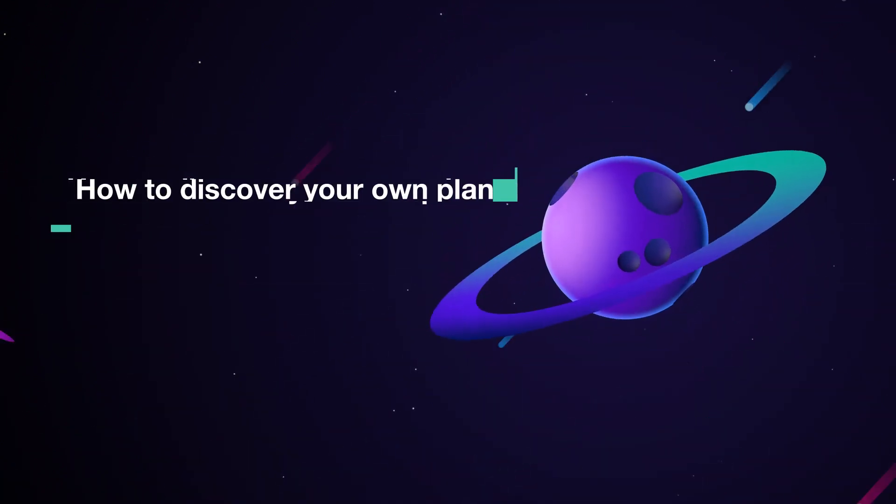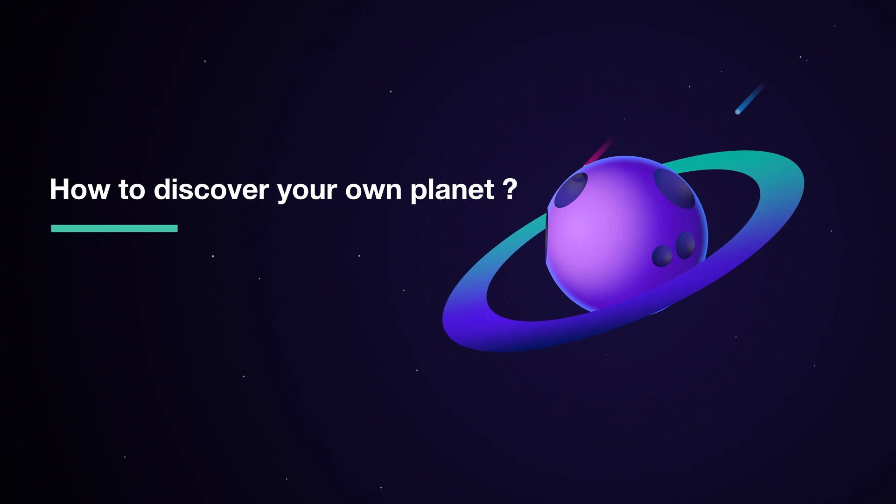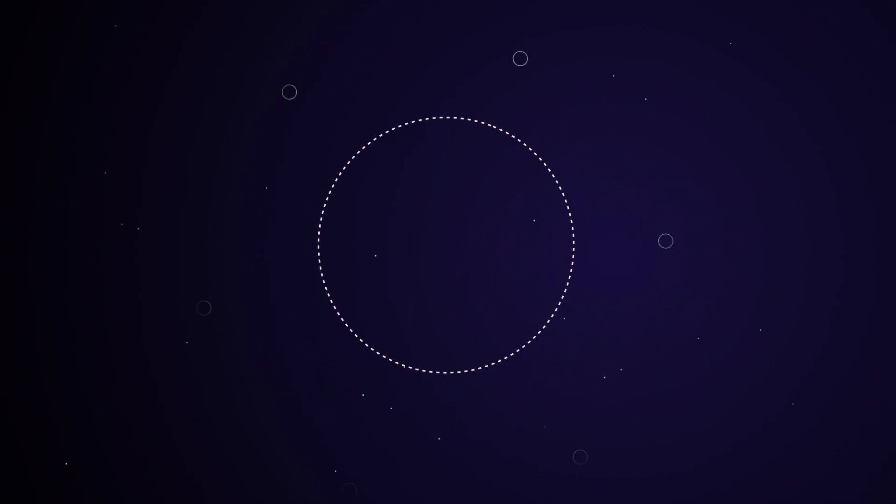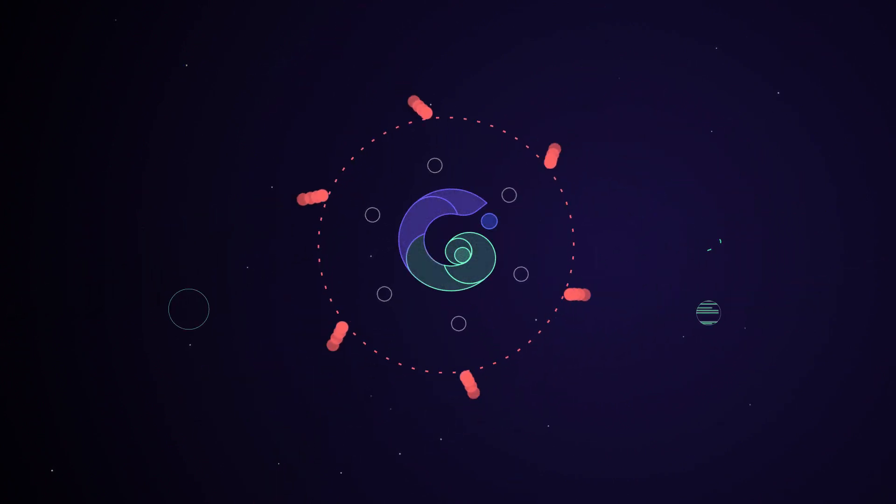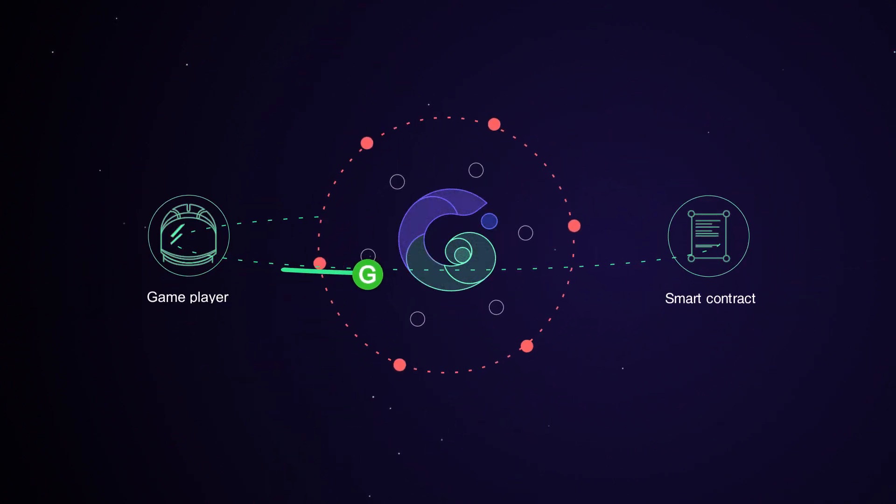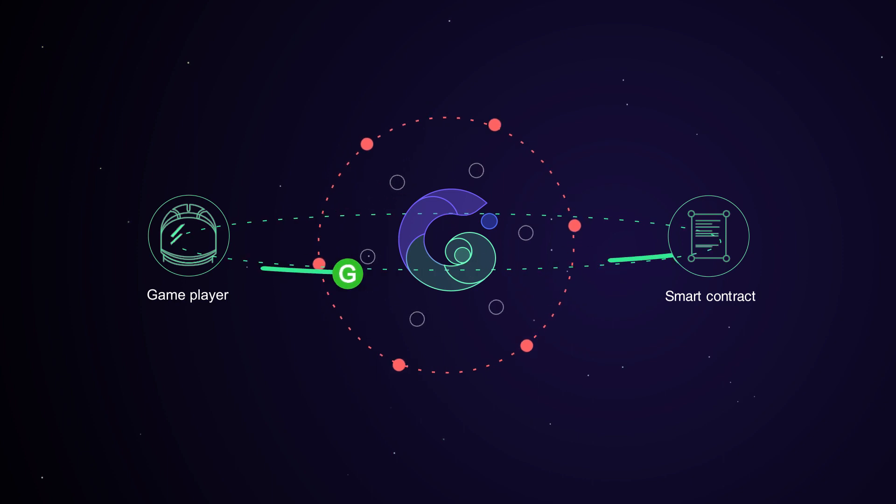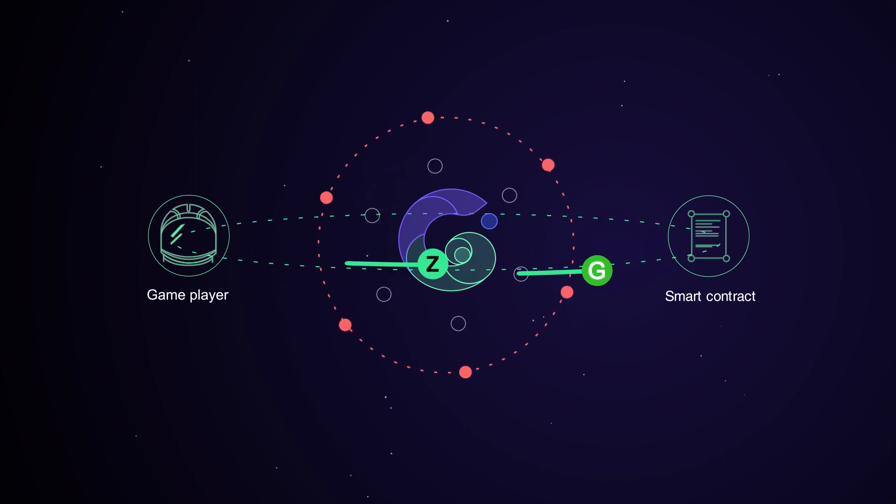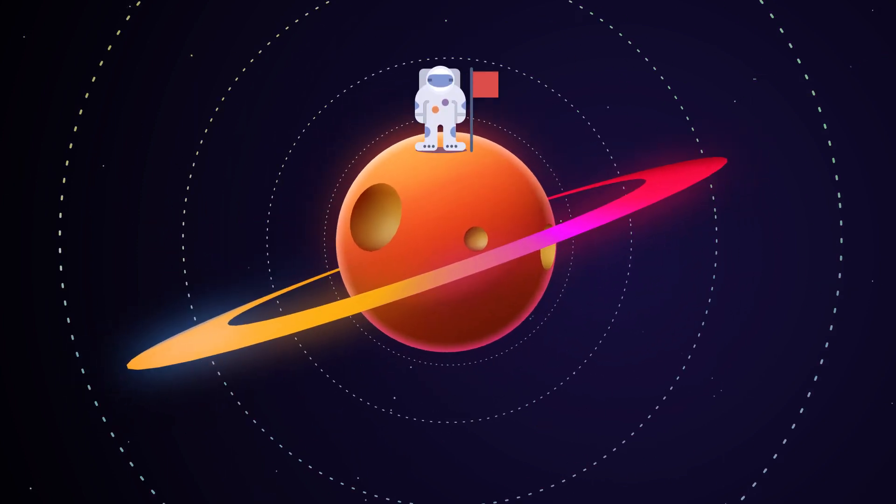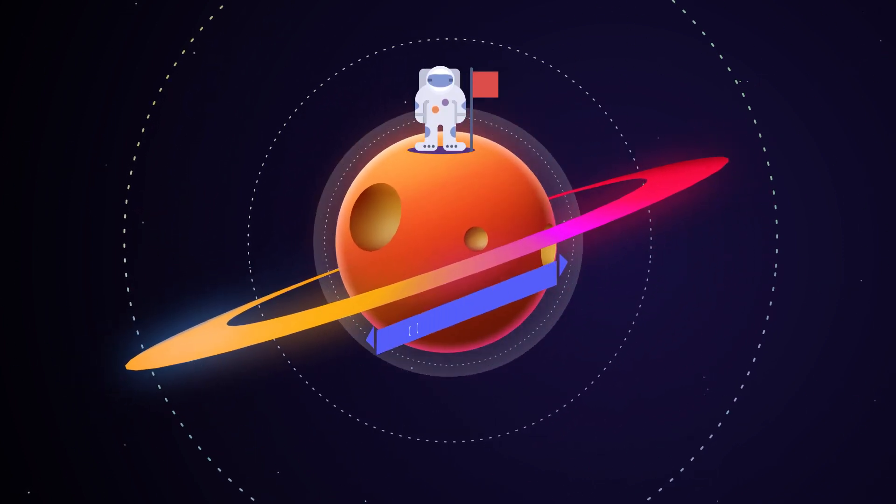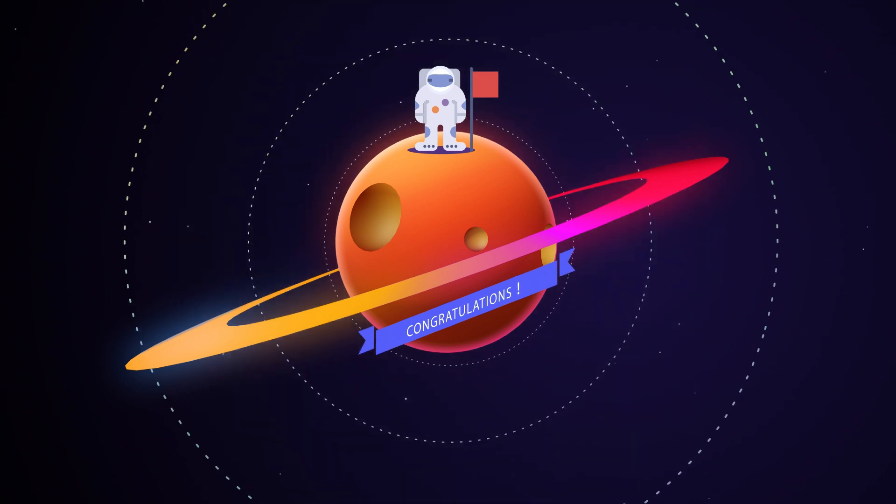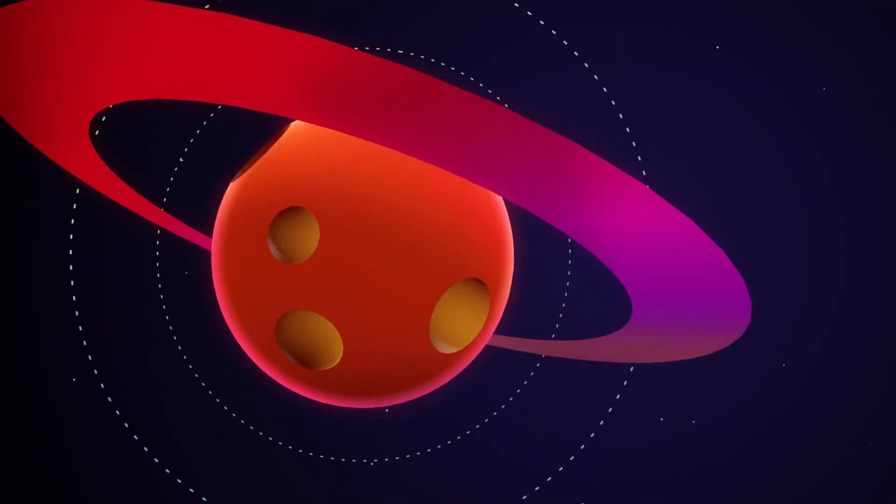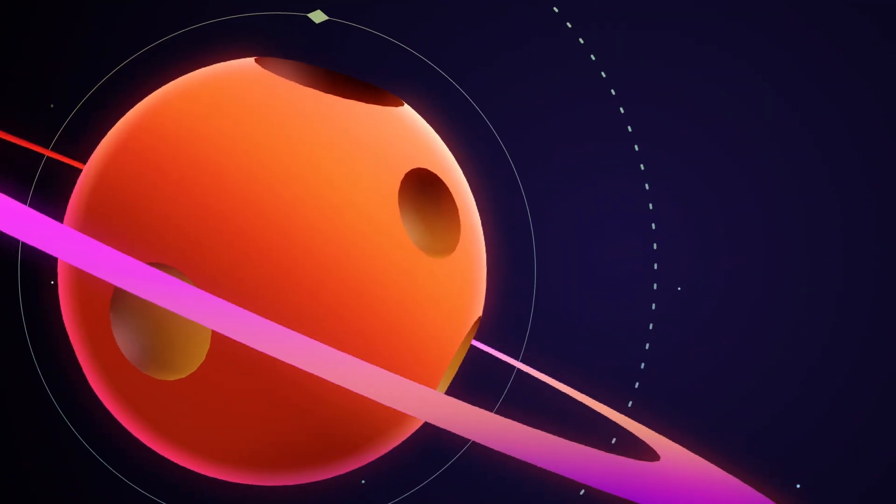How to discover your own planet? You can simply fulfill in-game tasks to unlock a new planet and become its owner. Besides, planet exploration and purchase from in-game decks are the other two options for you to get one.